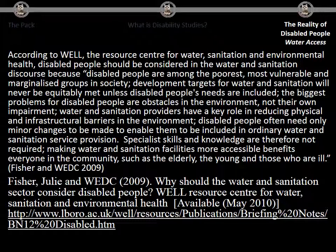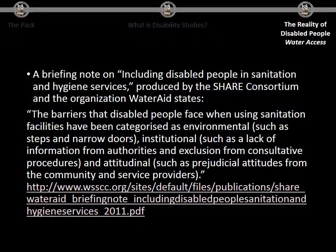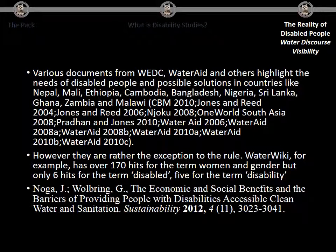According to Well, the Resource Center for Water, Sanitation, and Environmental Health, disabled people should be considered in the water and sanitation discourse because they are among the poorest, most vulnerable, and most marginalized groups in society. Development targets for water and sanitation will never be equitably met unless disabled people's needs are included. The biggest problems for disabled people are obstacles in the environment, not their own impairment. Water and sanitation providers have a key role in reducing physical and infrastructural barriers. Disabled people often need only minor changes to be included in ordinary water and sanitation service provisions, and making these facilities more accessible benefits everyone — including the elderly, young, and those who are ill. A briefing note by the SHARE Consortium and WaterAid states that barriers disabled people face when using sanitation facilities are categorized as environmental (such as steps and narrow doors), institutional (such as lack of information and exclusion from consultative procedures), and attitudinal (such as prejudicial attitudes from the community and service providers).